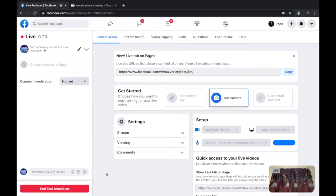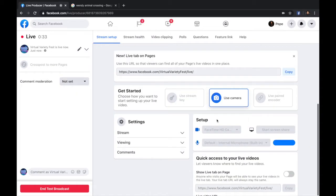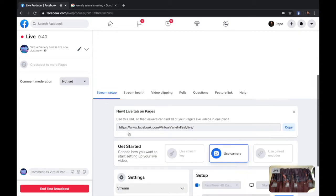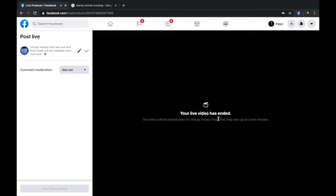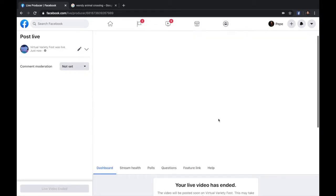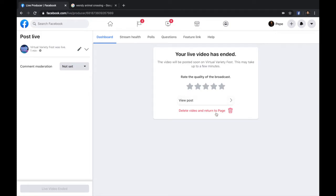Whenever you're ready, just click here again, End Test Broadcast. You're going to click End. And that's going to be the end of your live stream. There you go. Finally decided to work. So usually you're going to get this message right here. You're going to have the option to save it. If you click on View Post, you can also delete it. You can do whatever you want.